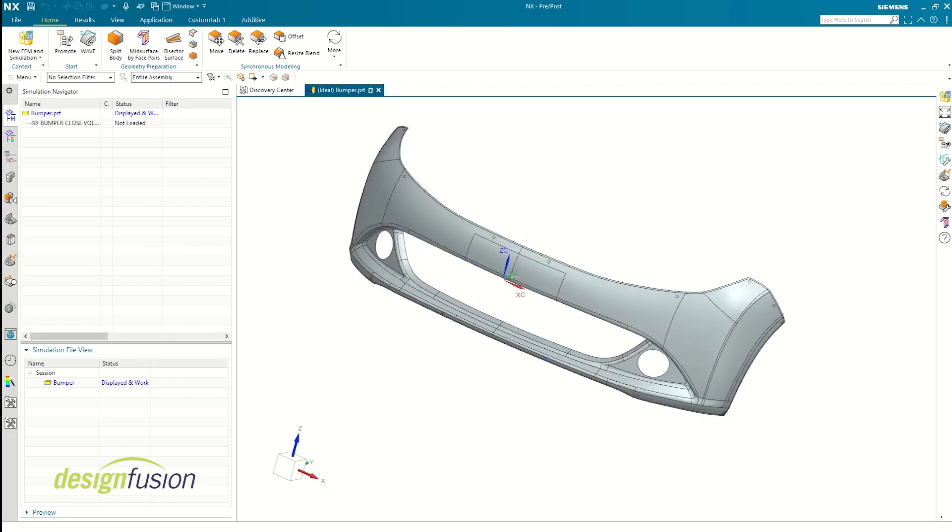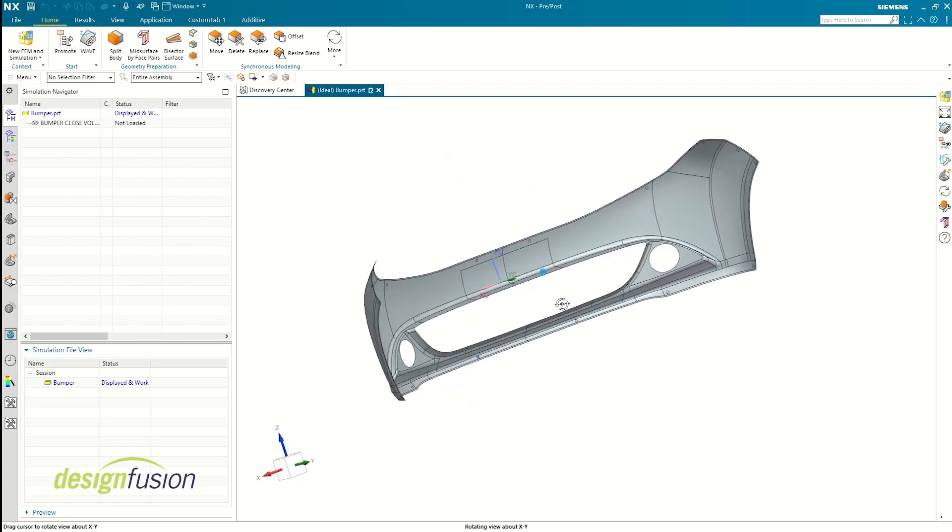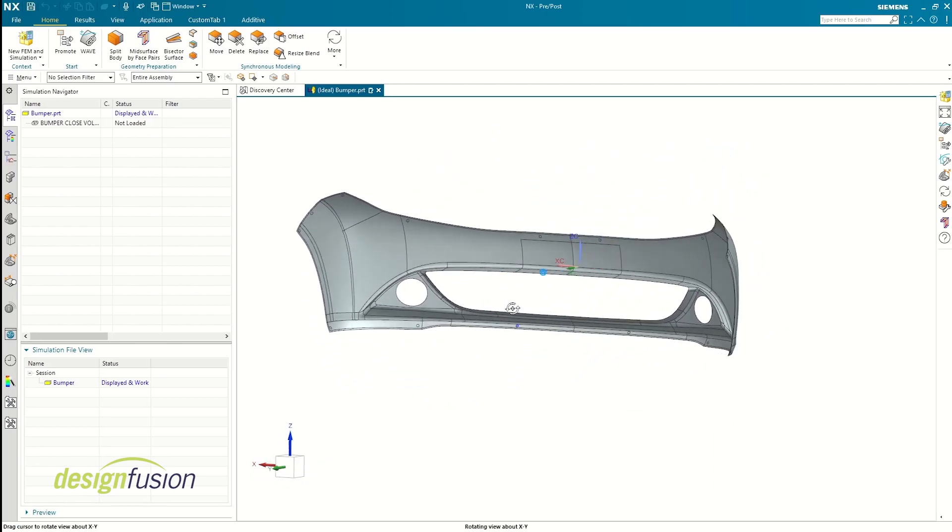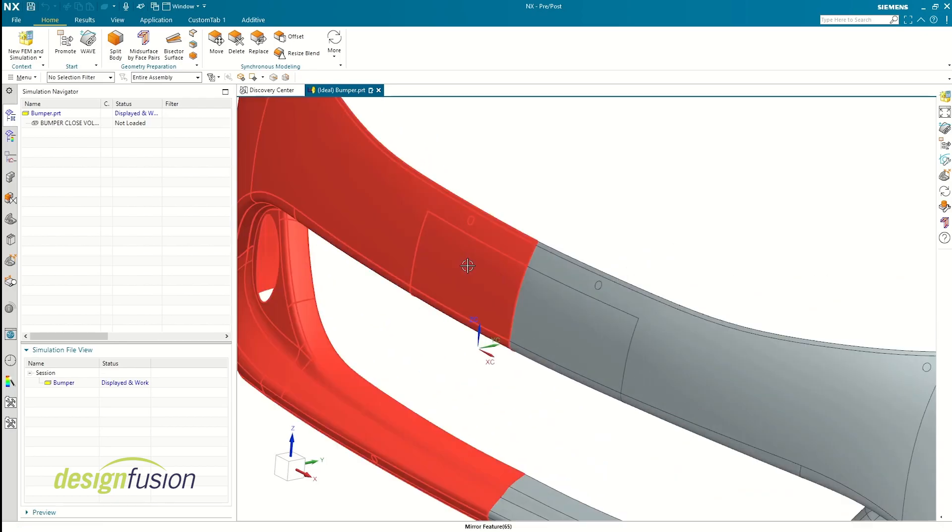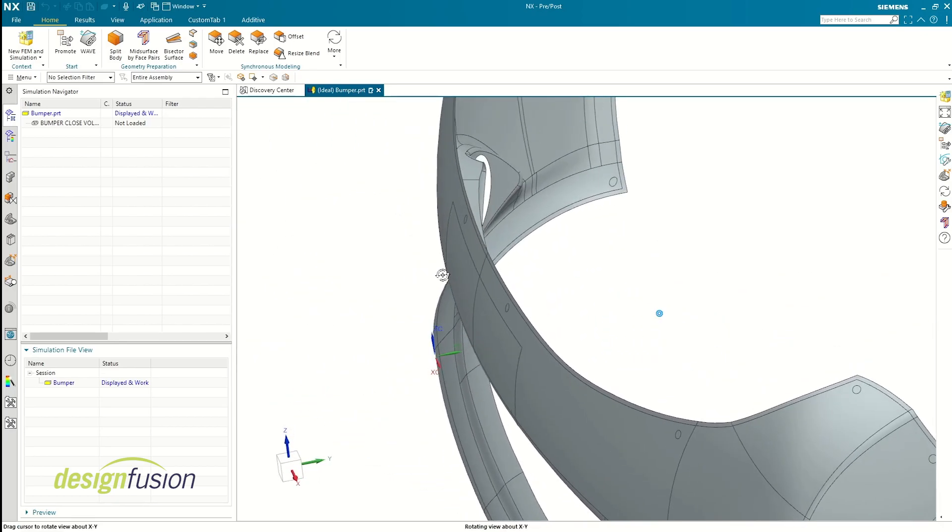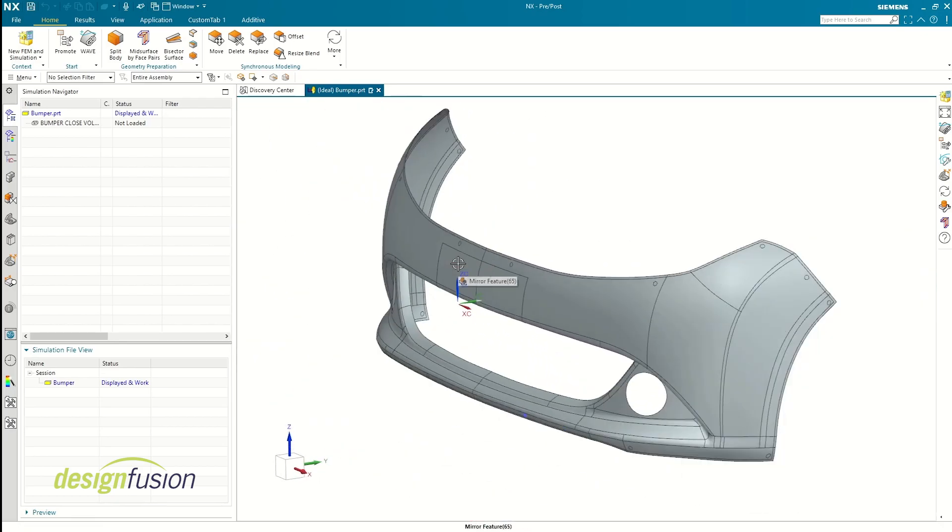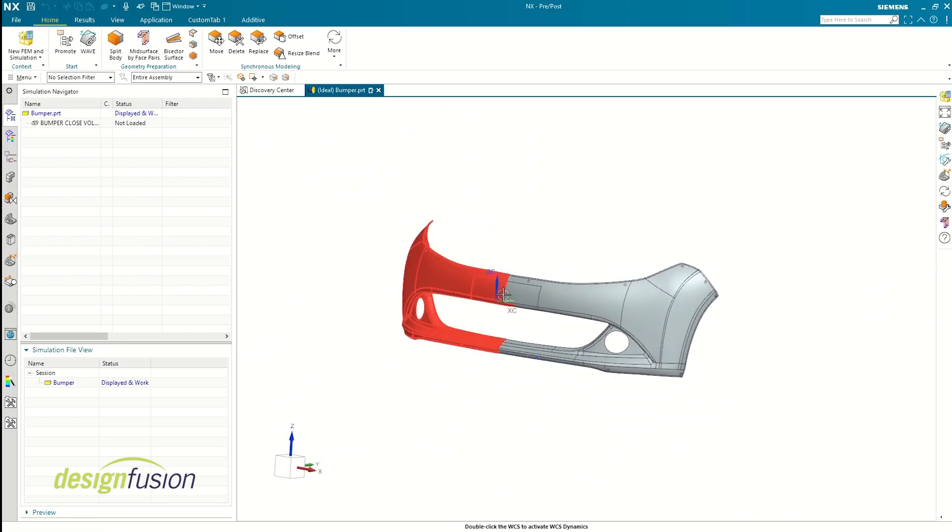As you can see, I've got a mid-surface of a car bumper in front of me and this will be our focal point for today's analysis. Now let's create our simulation and FEM file, and then we'll move on to setting up the solution.